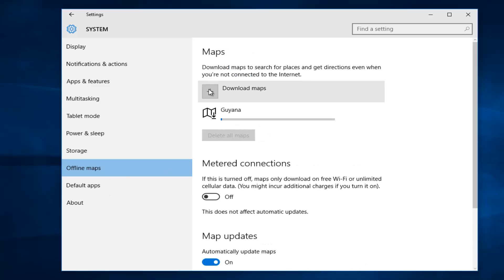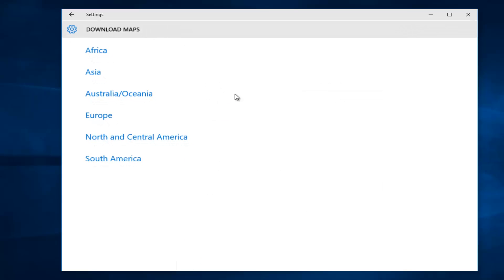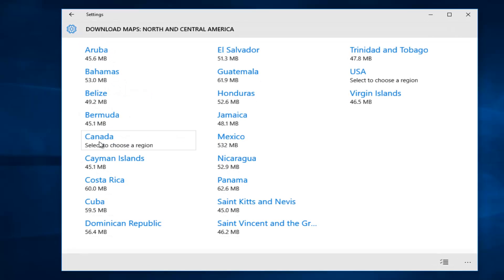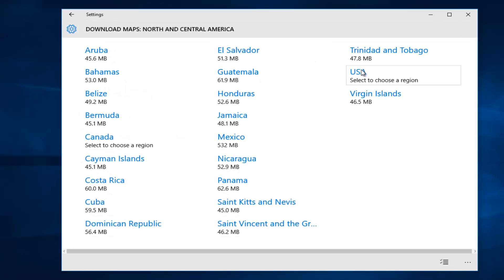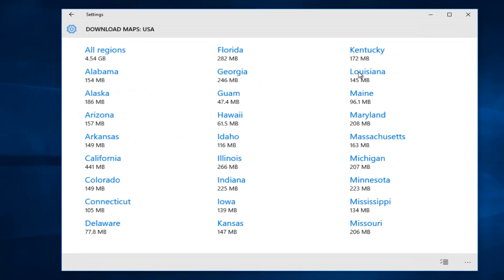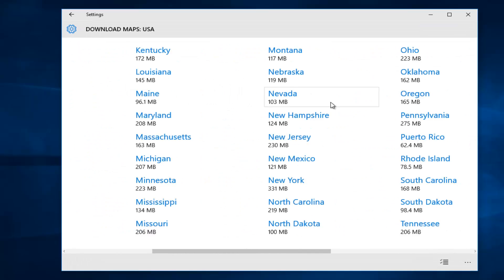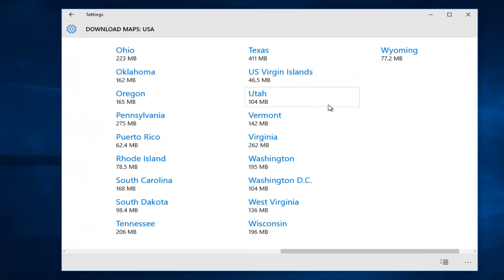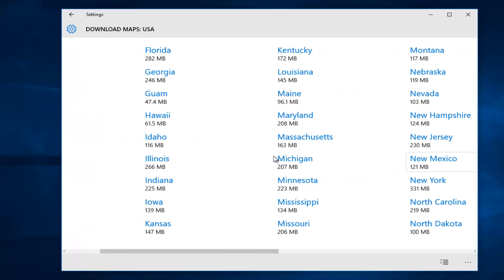While this one is downloading, we can actually download more maps. If you're looking to download, for example, the United States, we can go underneath North and Central America, and go to the USA.